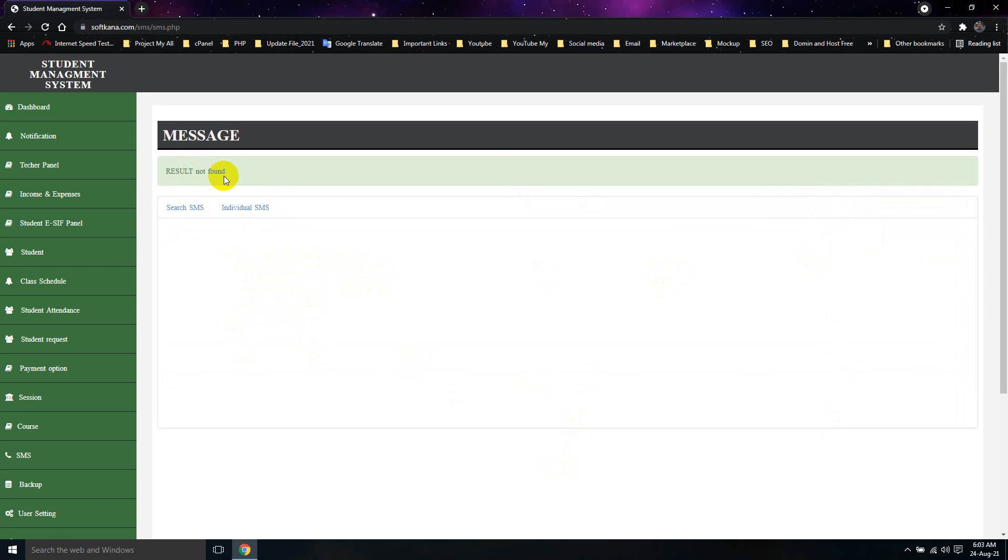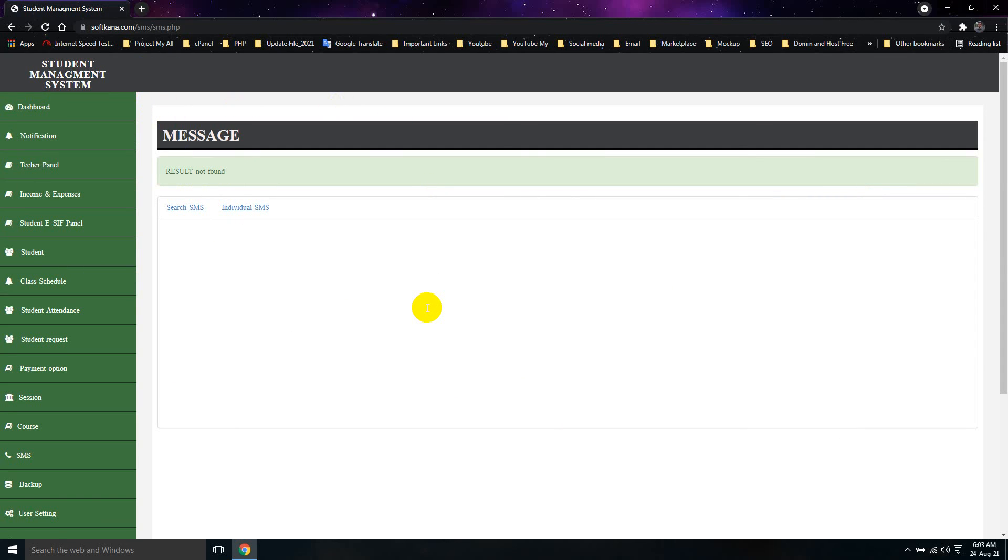If the result is not found, you will send the demo. This is the account of the SMS.